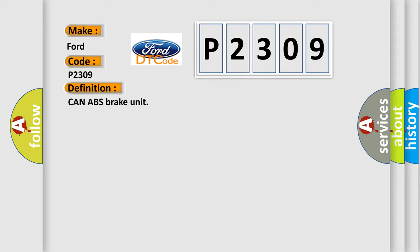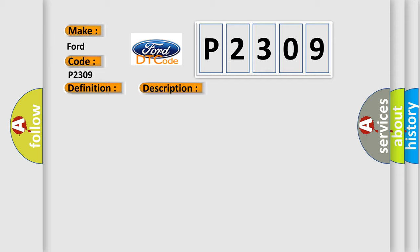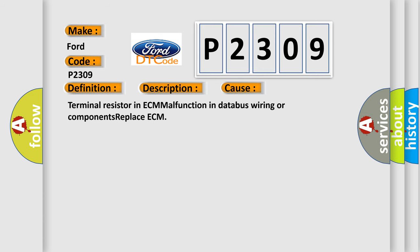And now this is a short description of this DTC code. This diagnostic error occurs most often in these cases: Terminal resistor in ECM malfunction in databus wiring or components replace ECM.